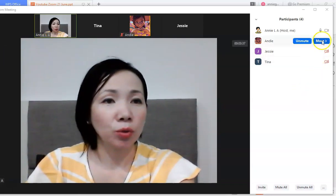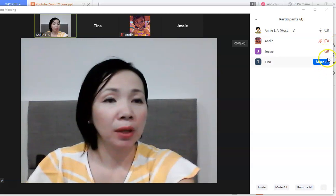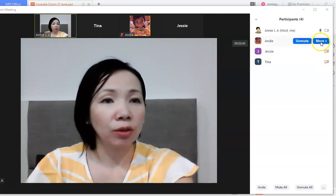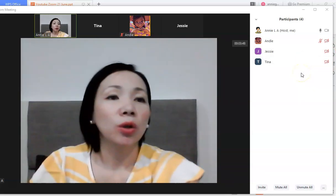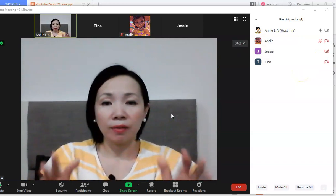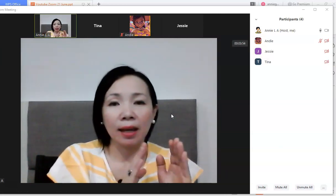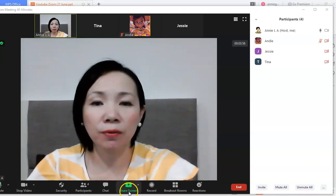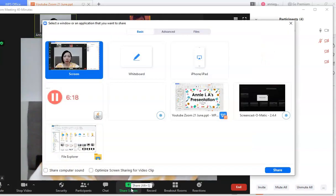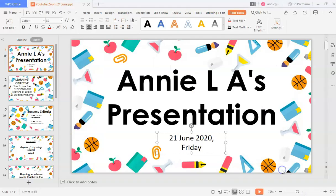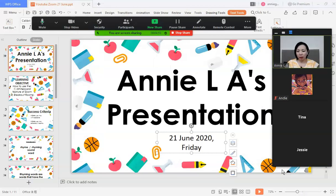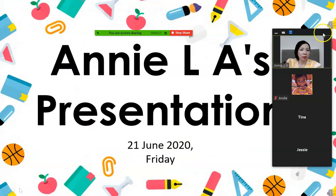You can ask participants to switch on their video or camera, and unmute them when they want to talk. Now I'll focus on the Share Screen and Breakout Room features. Share Screen means you share the screen that you have — in this case I'll share my presentation slide so participants can see what I see.